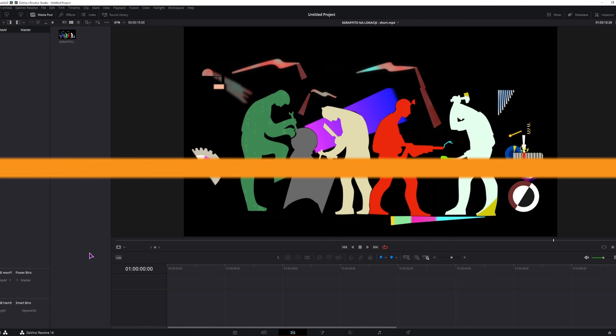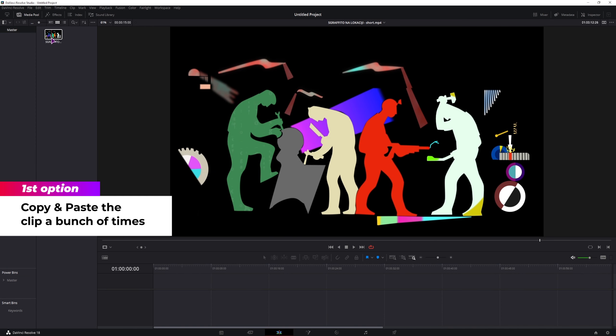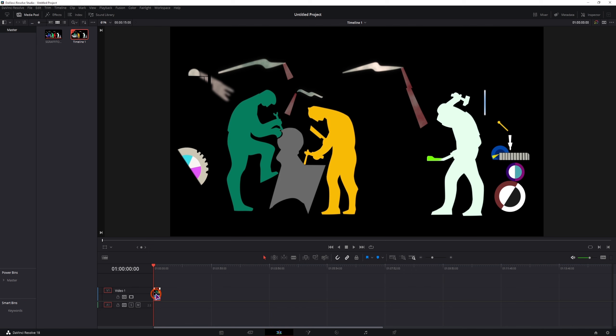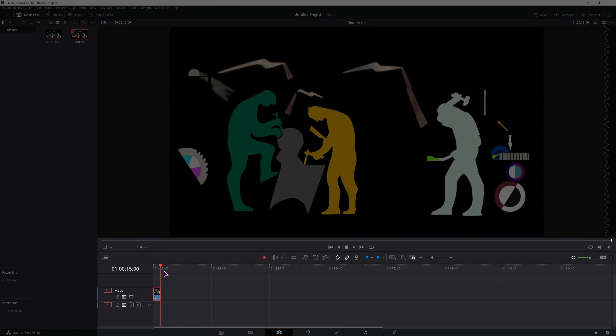So you have two options, the manual one, which is to take the clip, put it onto a timeline, select it, copy it with Ctrl-C, go to the end of the clip, hit Ctrl-V to paste it.